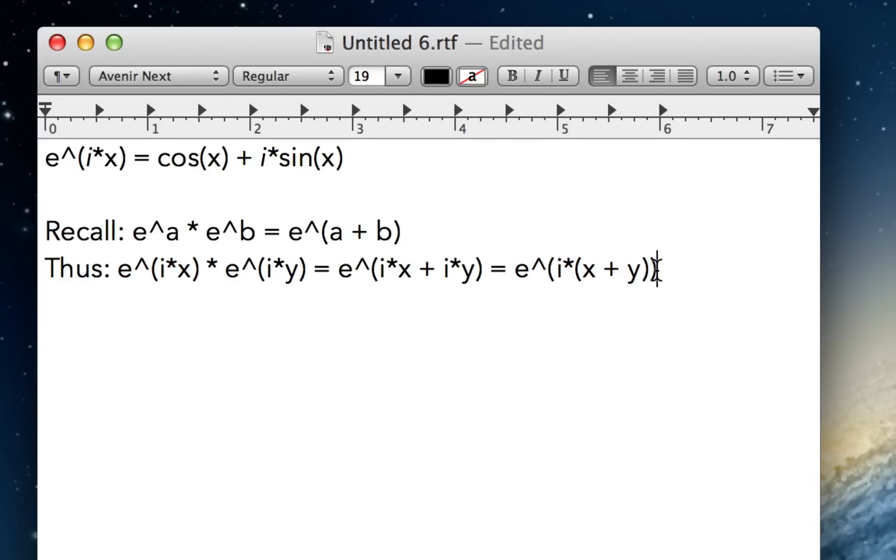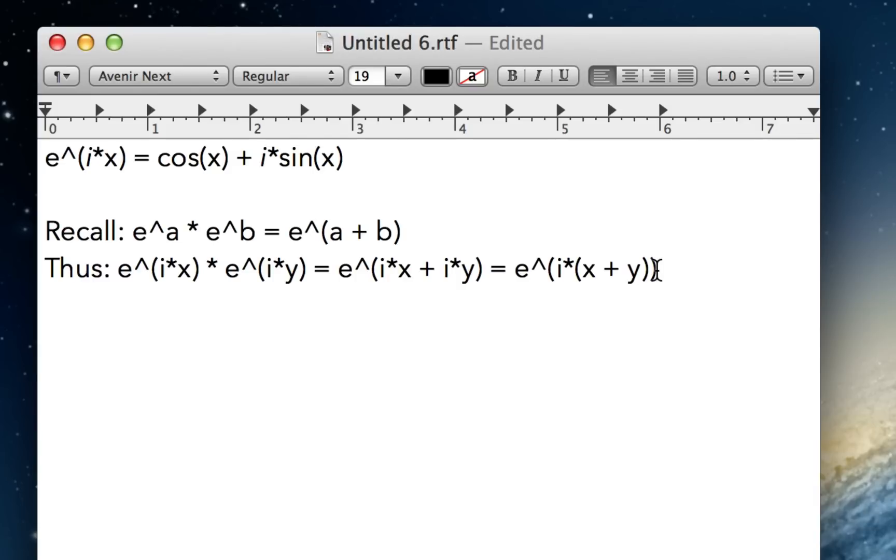So when you multiply e to the i x by e to the i y, you get a total rotation of x plus y radians. So as you keep multiplying on more and more e to the i some things, you're actually just continually rotating around this complex number, and when it does half a revolution, it'll be minus 1. When it does a whole revolution, it'll be back to 1. When it does a quarter of a revolution, it'll be i.